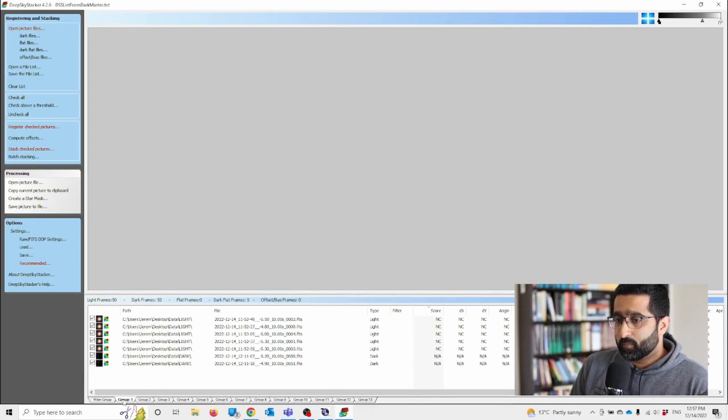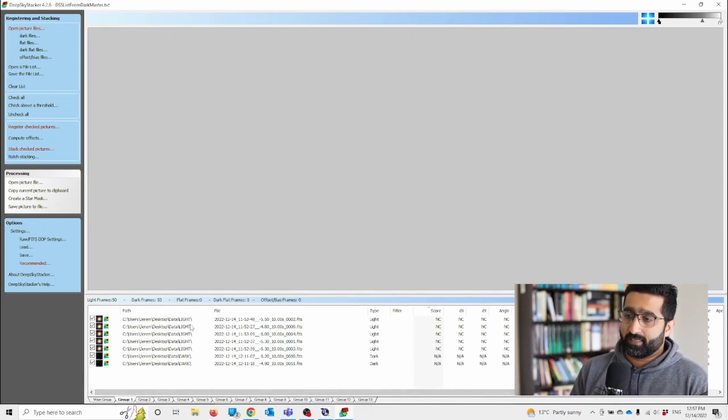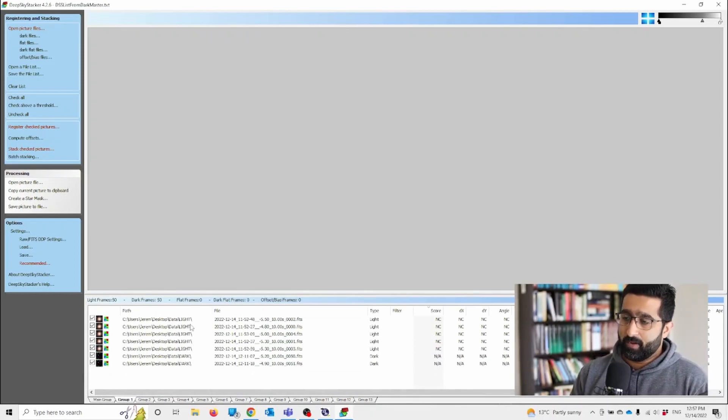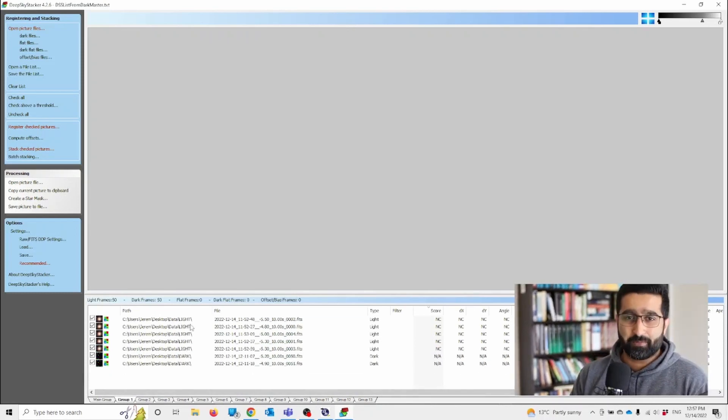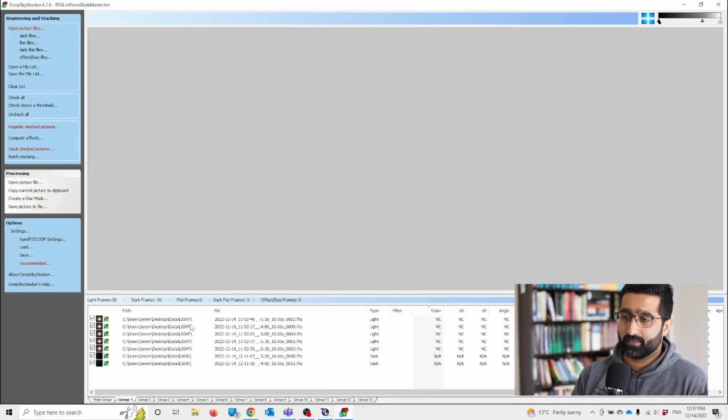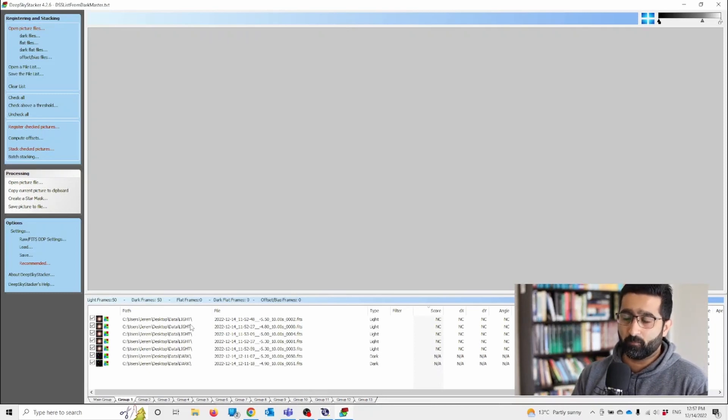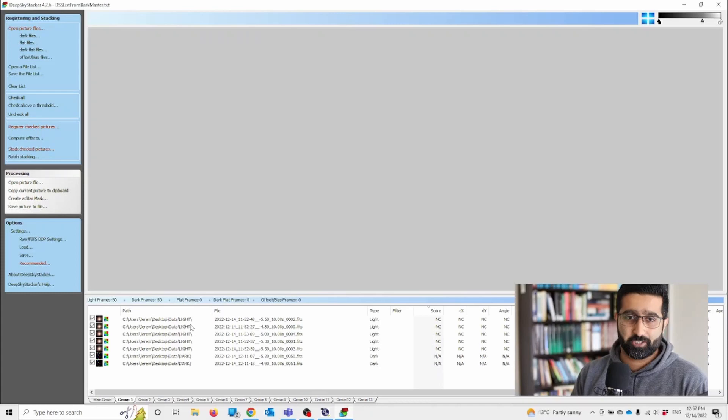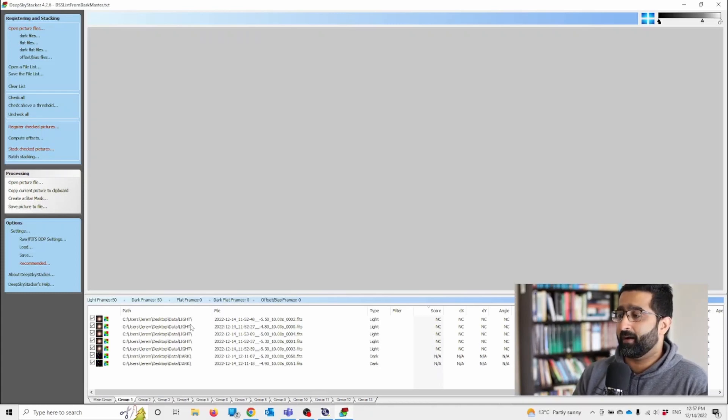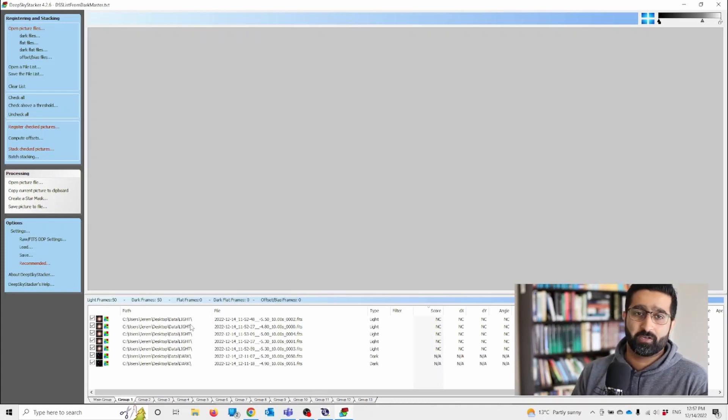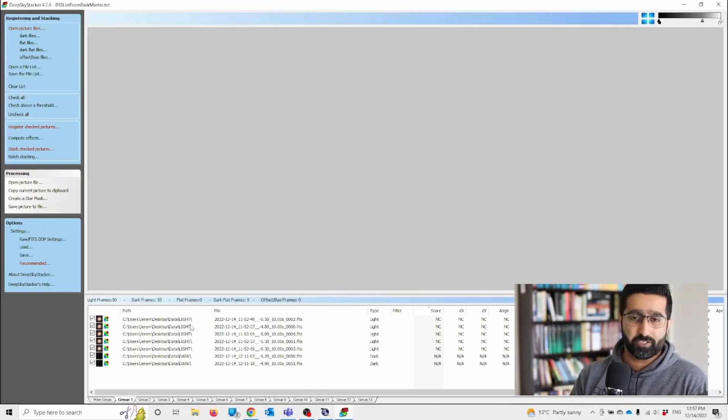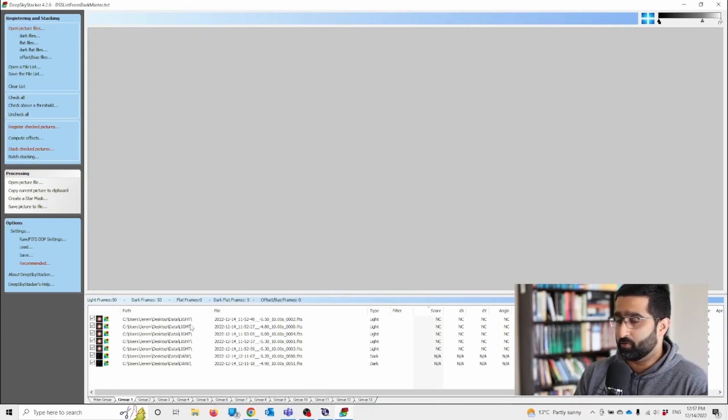So what this will do is that it will match the light frames with the dark frames. That means that the noise level will be matched to the image. Your image will be much, much more noiseless.